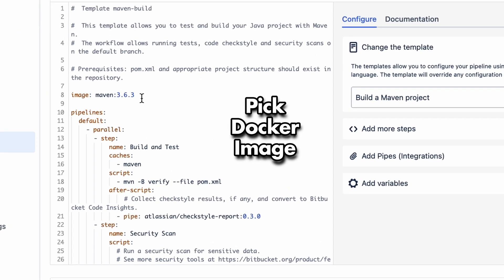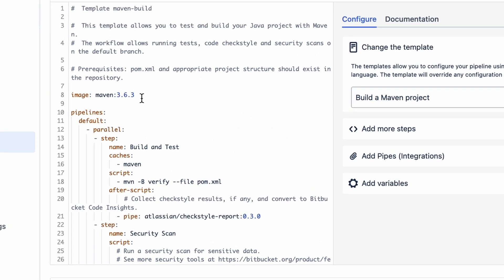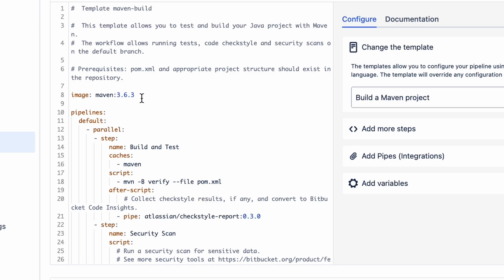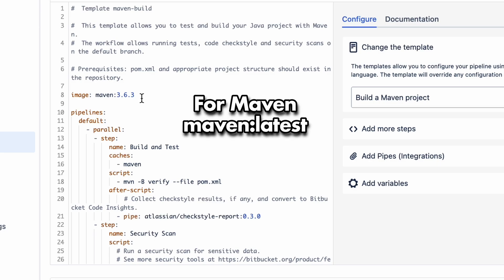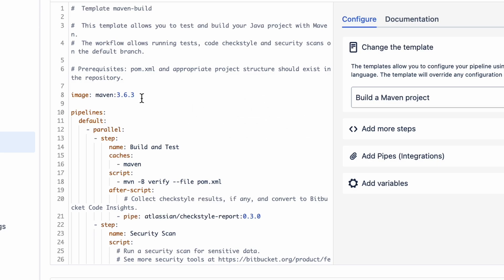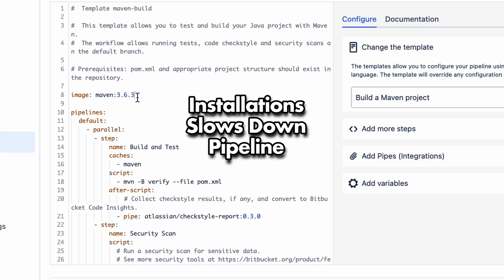First off, we gotta pick the Docker image we want to use. It's usually best to go with the Docker image that matches your build tool. So if you're building with Maven, go for Maven Latest. That way, you skip having to install Java and Maven yourself. Installation slows down your pipeline.